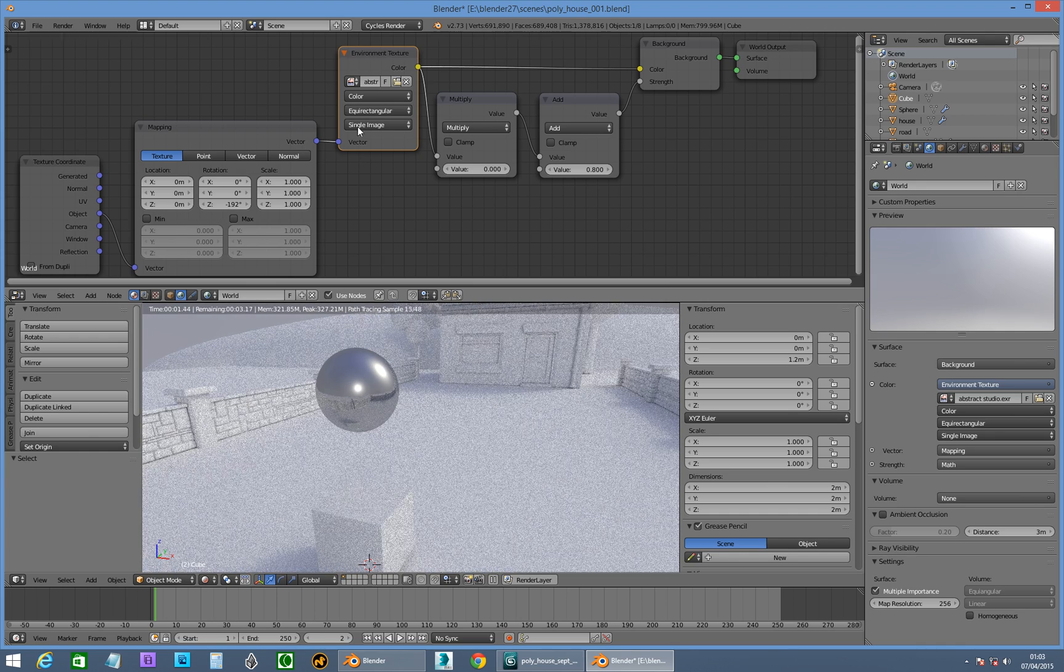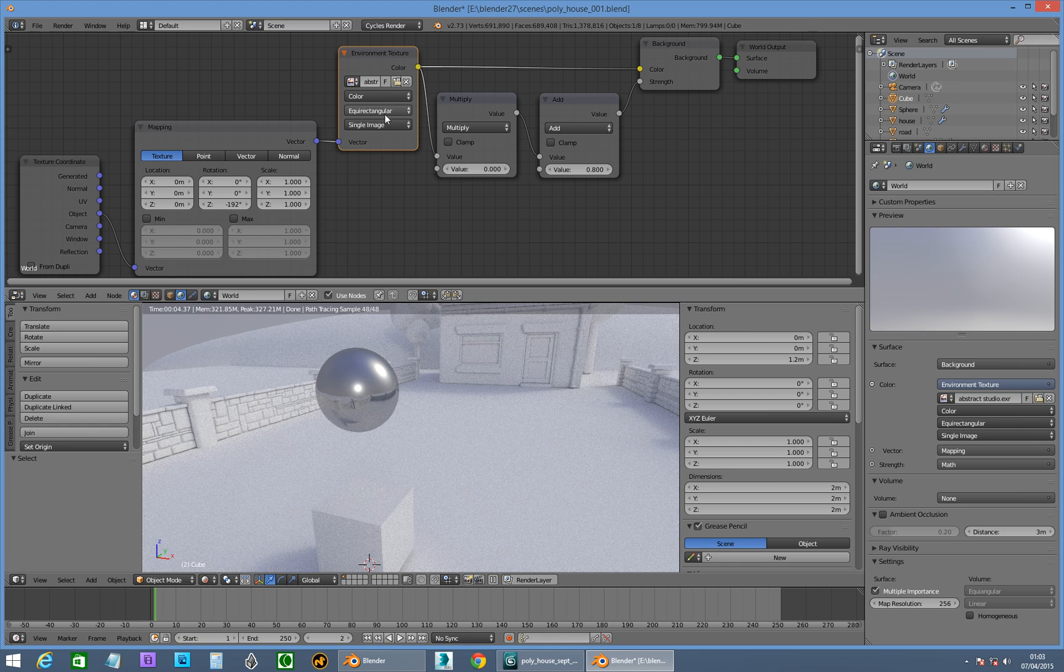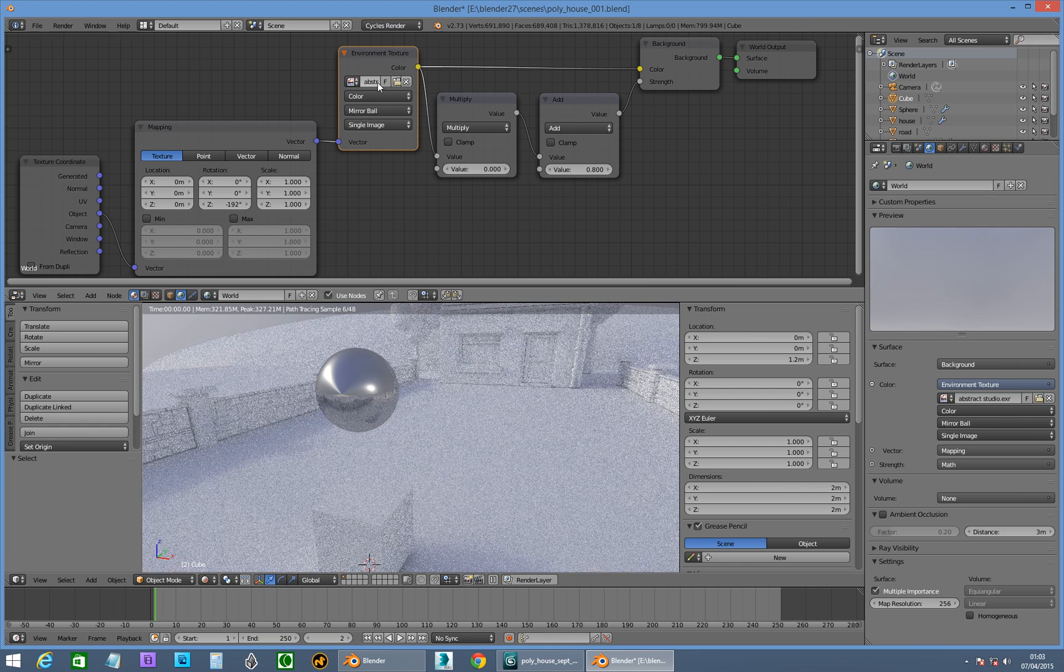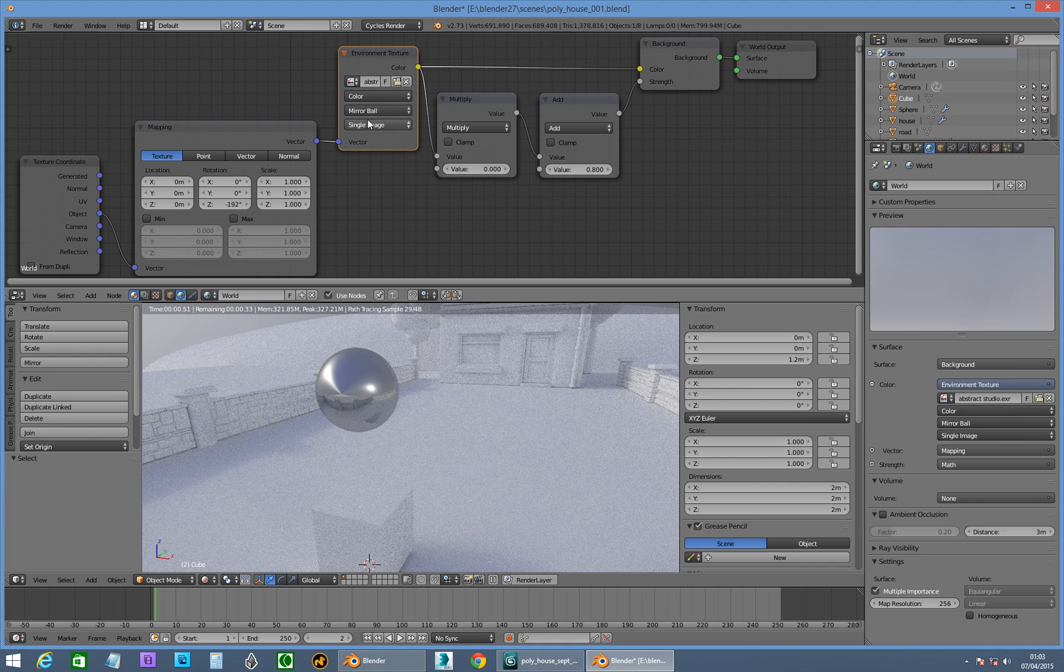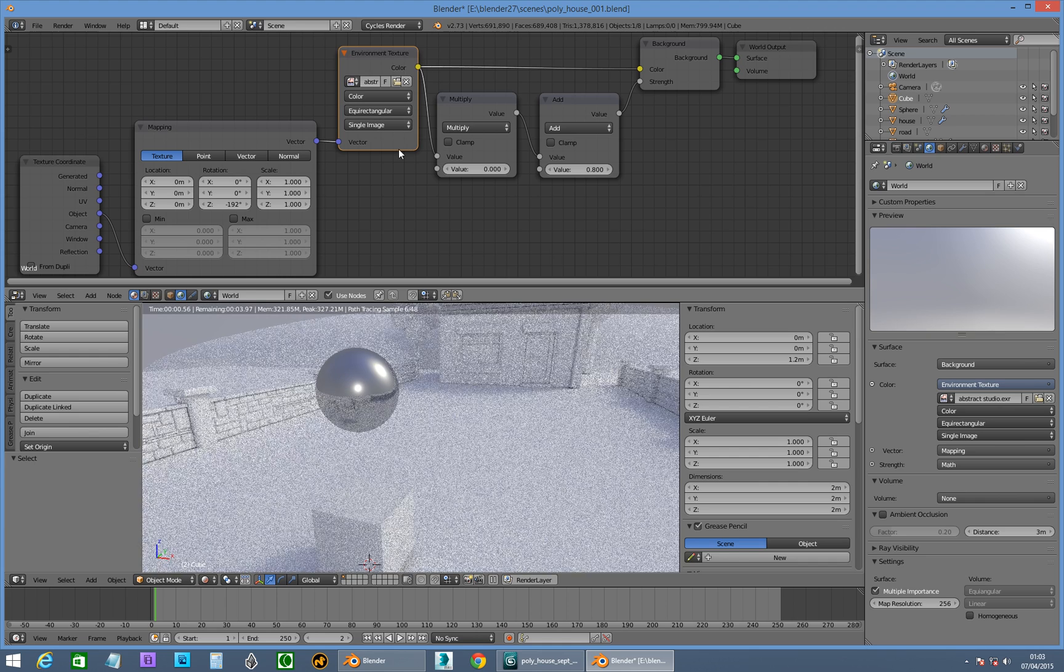And we've got it set to environment texture, equirectangular thingy, or mirror ball, I don't know, what do you reckon? I think the other one is what we want.